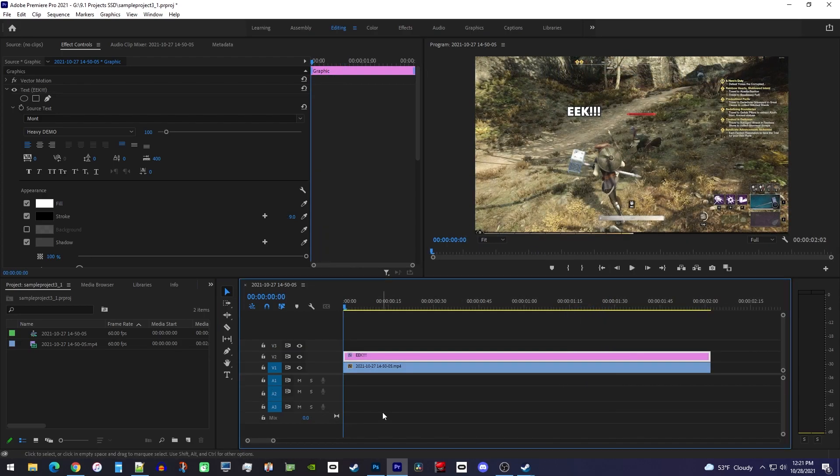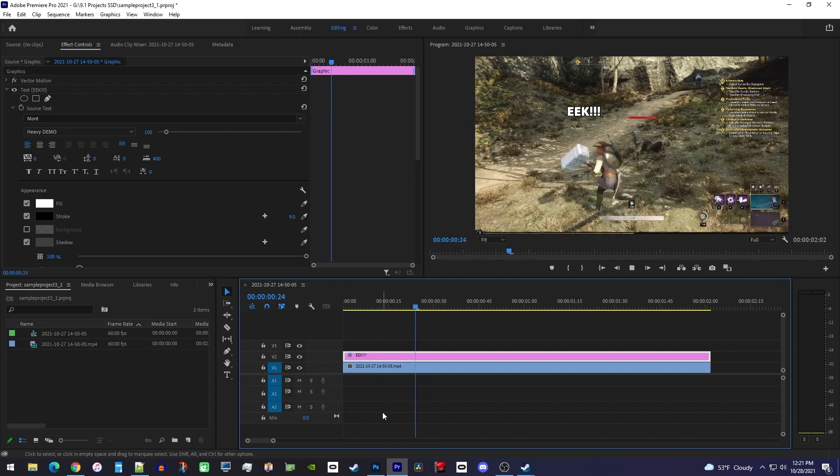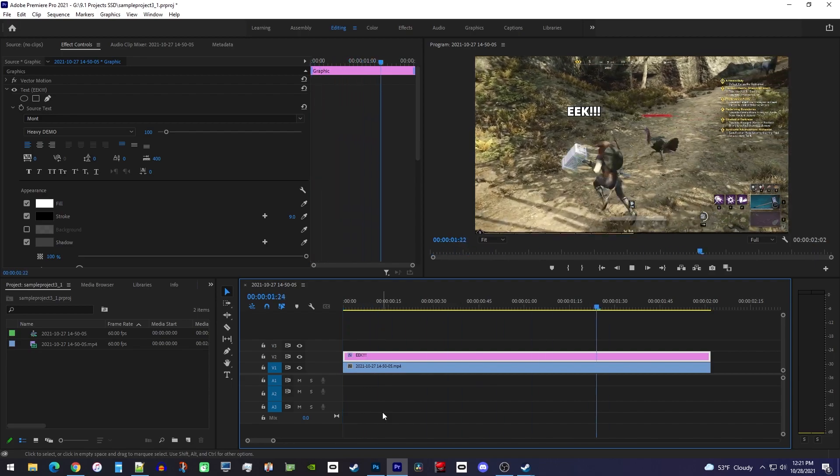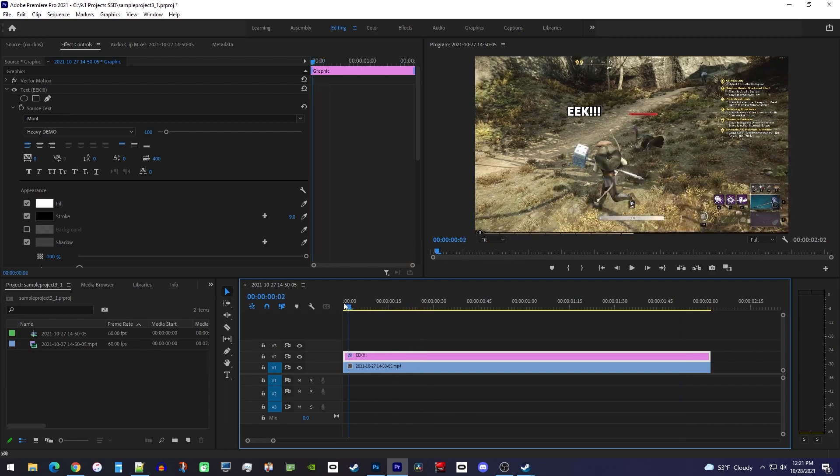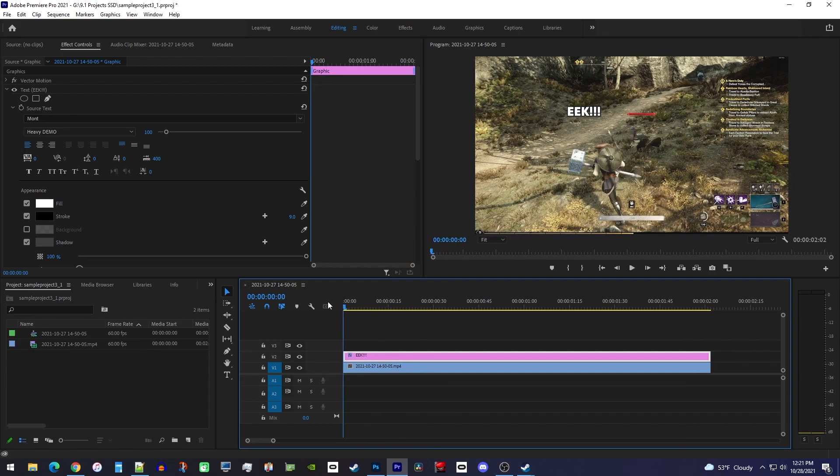All right, moving on, let's talk about tracking an object with text, like keeping text above this runaway turkey. First you'll want to move the playhead to where you want to start tracking your object. I'll just put mine at the very start.